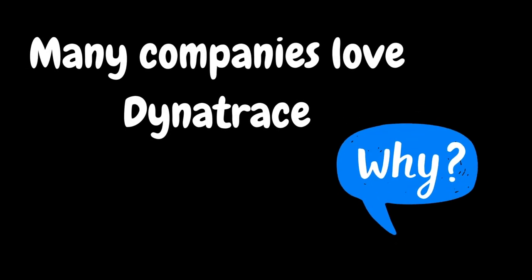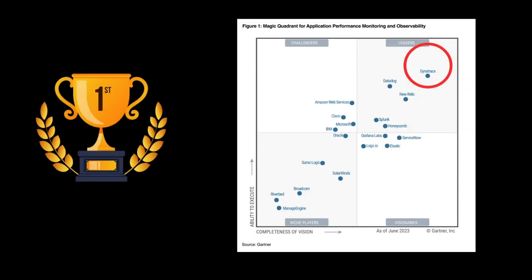Next, we will look at the reasons why many companies love Dynatrace. Gartner has recognized Dynatrace as one of the top magic quadrant leaders for many years including 2023. A magic quadrant is a tool that provides a graphical competitive positioning of technology providers to help the customer make smart investment decisions.